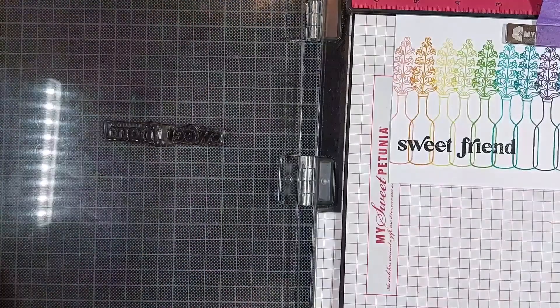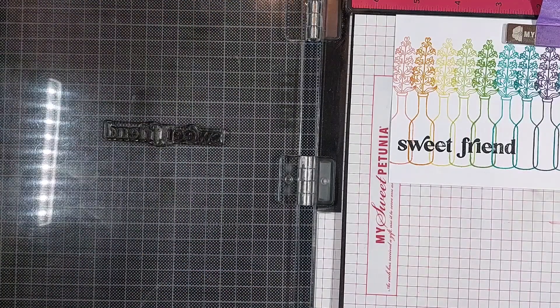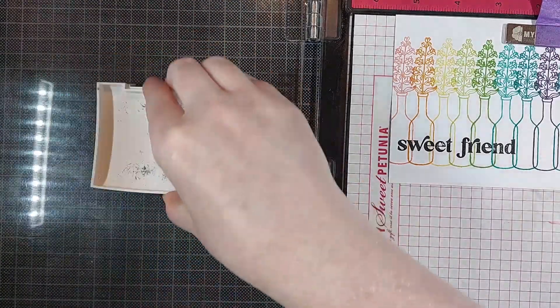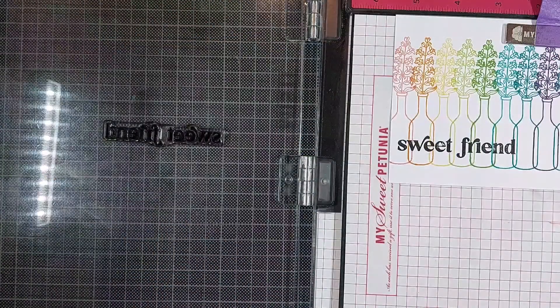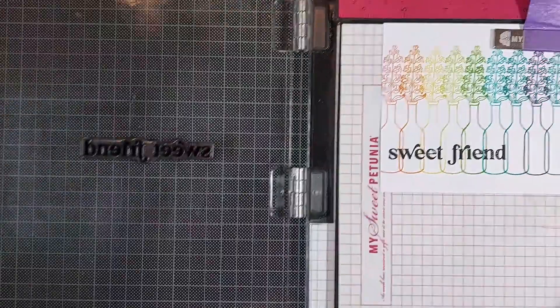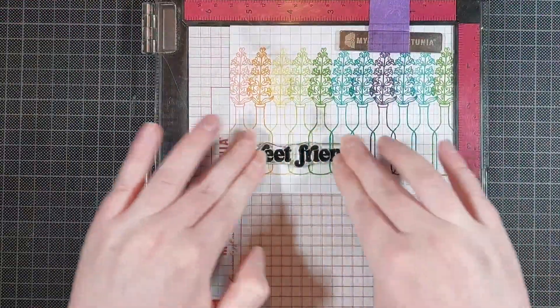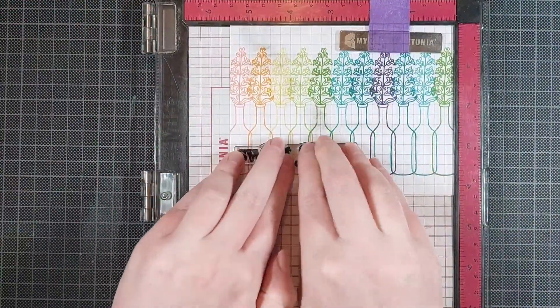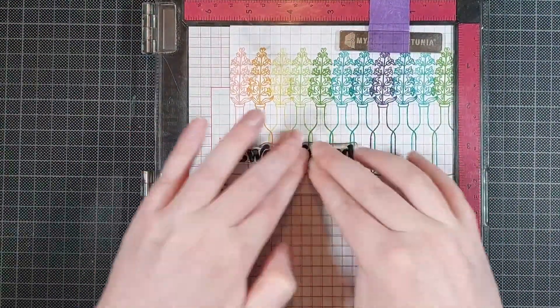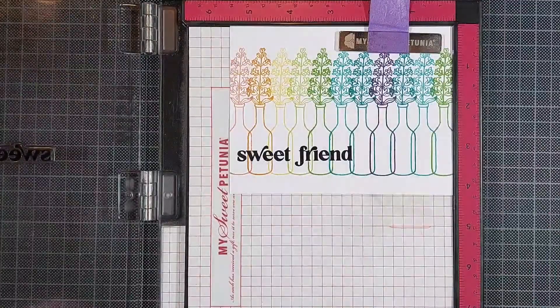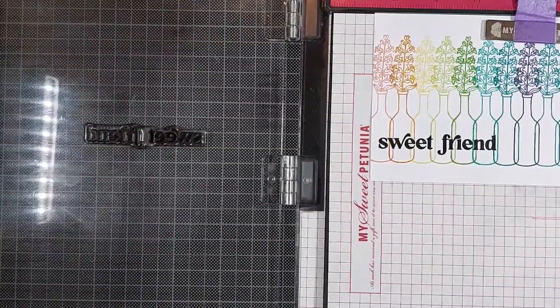I'm using VersaFine Onyx Black Ink for this, and this is a really nice crisp black ink so it will be really bold against all those rainbow colors.